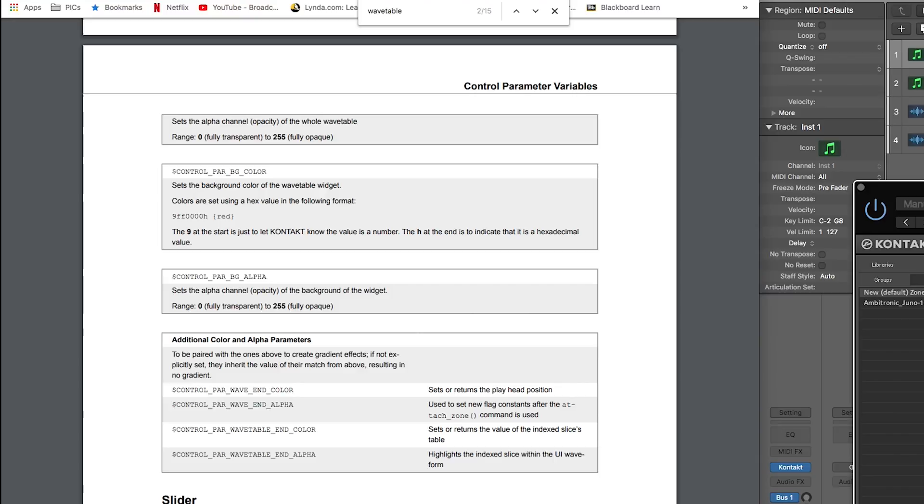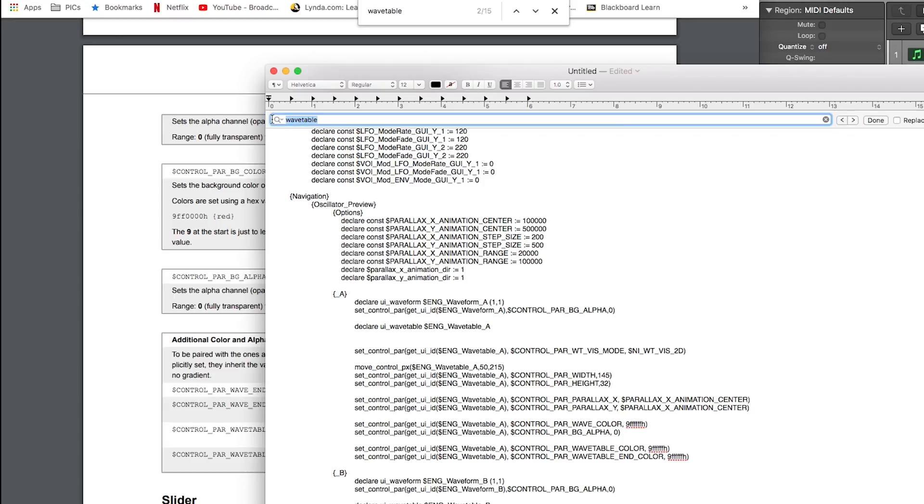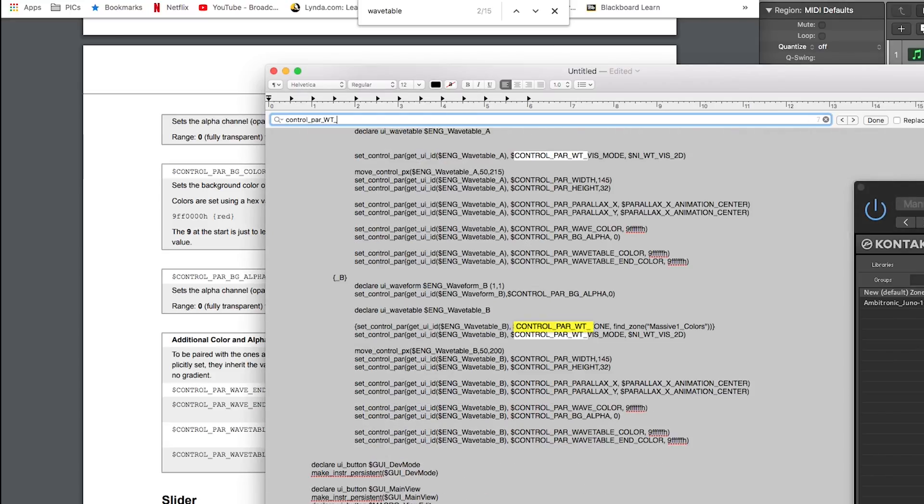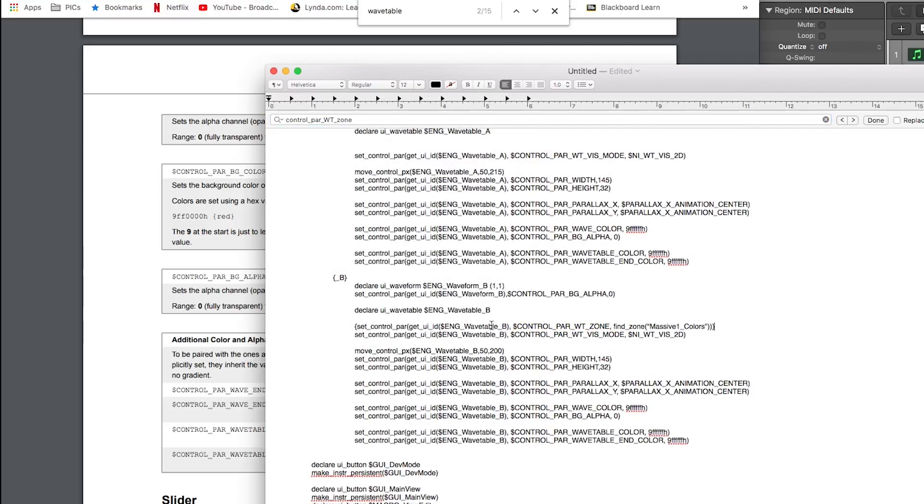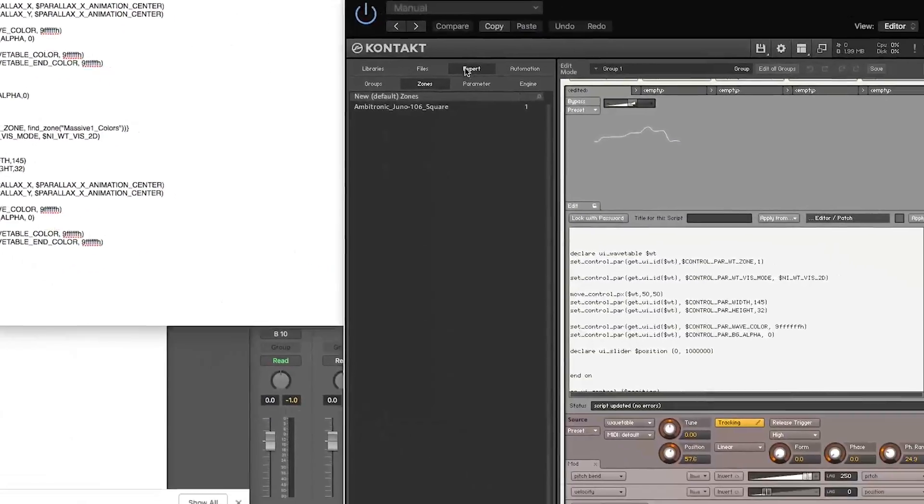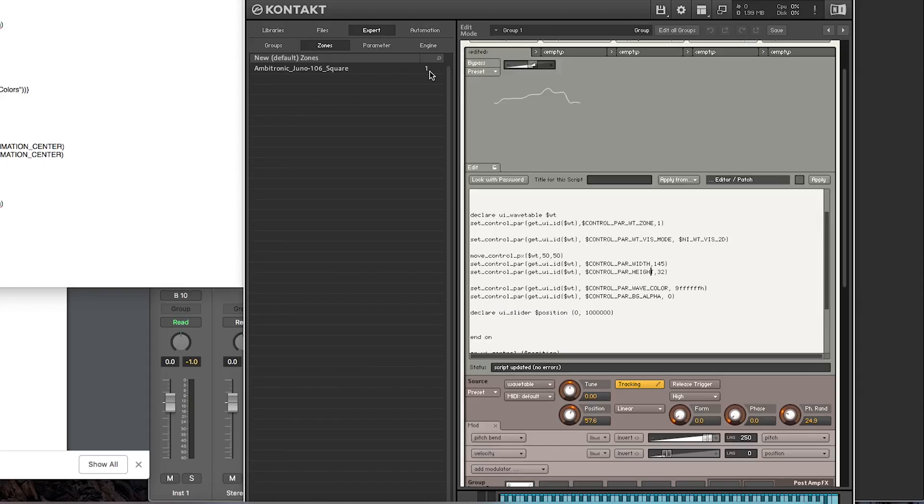The missing link I found was by opening up Analog Dreams, copying the code that they had, or not copying it, but copying it into TextEdit. And then I just kept searching for wavetable in various forms. Eventually I came across something, control_par_wt_zone. And that is where you actually assign it, you know, set control_par, you're getting the UI ID of your wavetable, UI wavetable control. And then you're saying that you want to control the wavetable zone that shows up in that UI wavetable. And then you're finding the zone either by name or you can type in the actual zone number. Because if you go and contact an expert here and then you click zones, it'll list for all the different zones what zone ID they have.